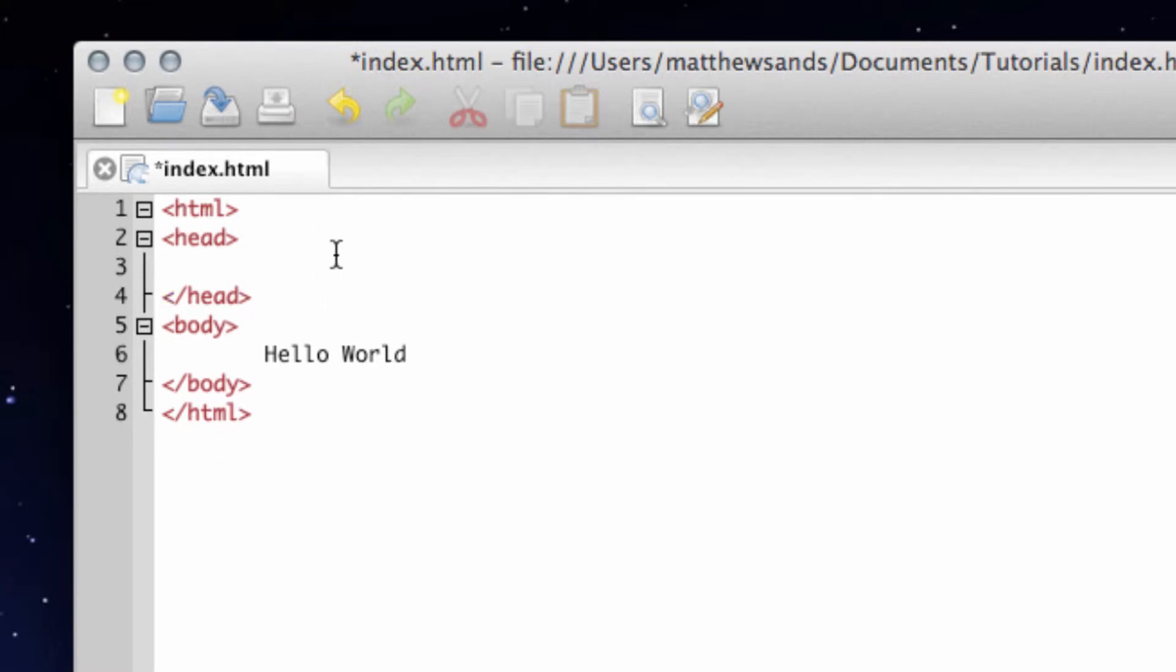None of it's going to show within your website, but it has links to any code that you're using. It has all your meta information for searching with Google and everything like that.